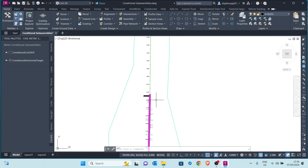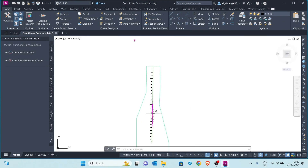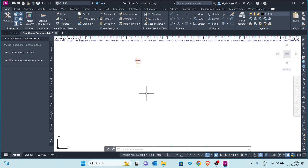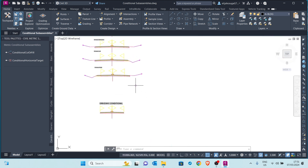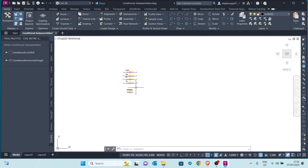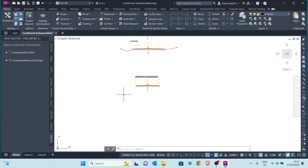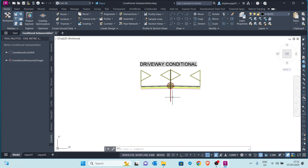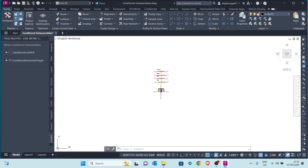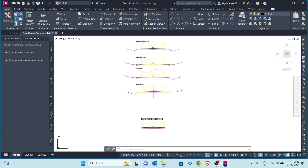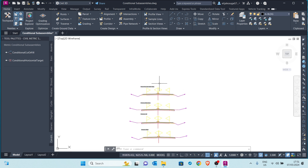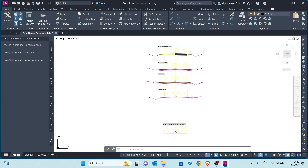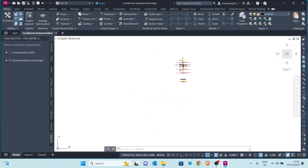Today we learn about conditional sub-assemblies and what you can achieve with them. With conditional sub-assemblies, you can achieve with one assembly what four assembly sets can do. One cross-section is able to give you what four cross-sections in this scenario can.